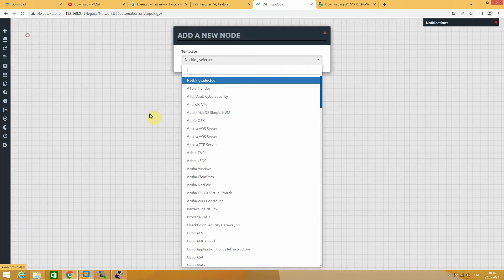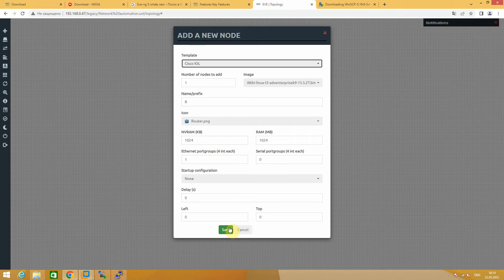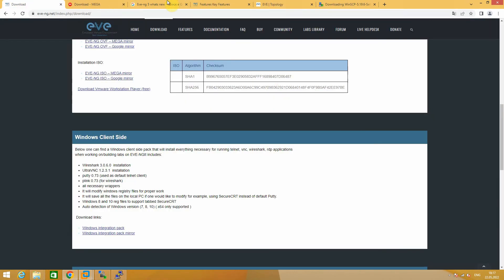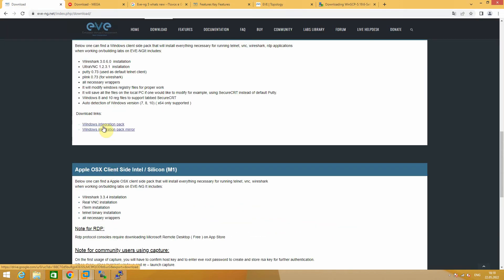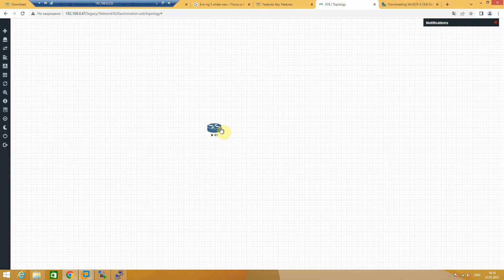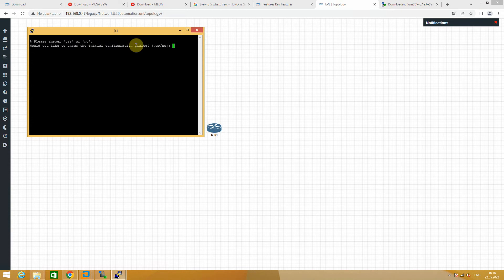Let's recreate the device: add object node, choose your image Cisco IOL by default, save. Now let's try to start our device — as you can see our device is started. In this step you need to download the Windows installation pack for managing your devices from GUI. When you click on the device it opens an SSH session and you can configure your devices from your GUI.